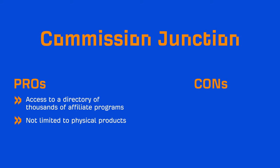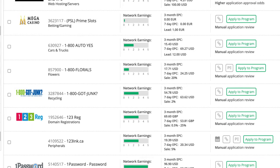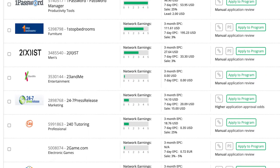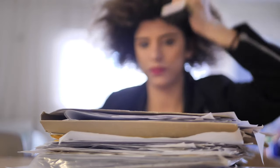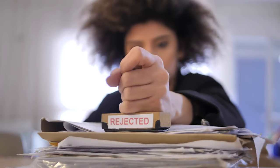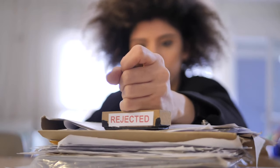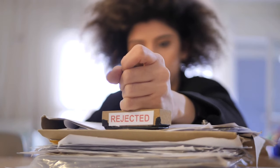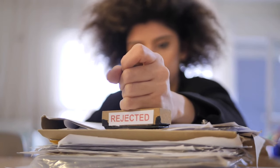Now, a downside to CJ is that you have to actually apply for each program and get accepted. Most of these affiliate merchants, from my experience, are much pickier in who they allow to become an affiliate compared to Amazon.